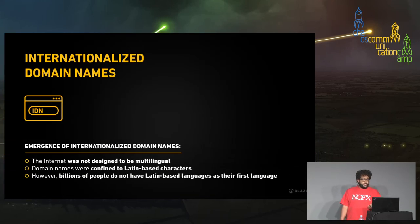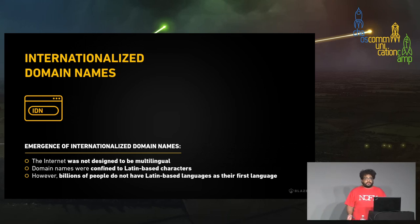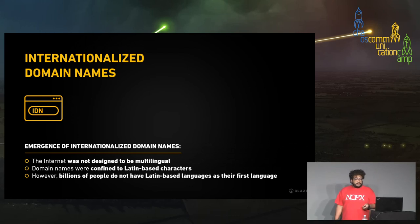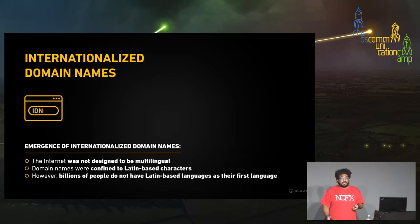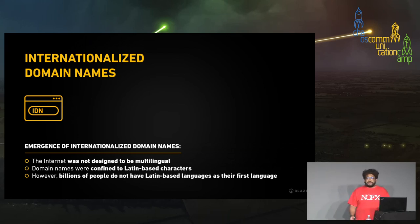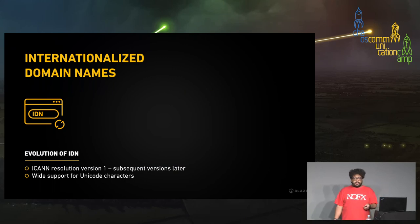The internet was never designed to be multilingual. It was created mostly in the United States using ASCII characters, so domain names have always been confined to Latin-based characters. However, there are billions of people that do not have Latin-based languages as their first language. Because of that, ICANN came up with internationalized domain names, giving wide support to Unicode about two decades ago.